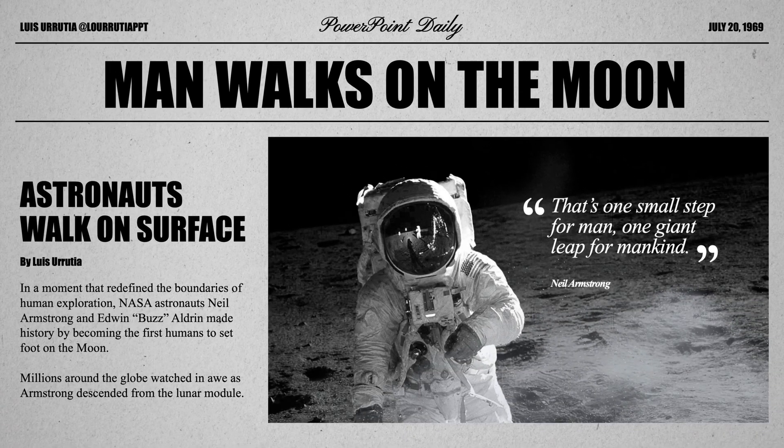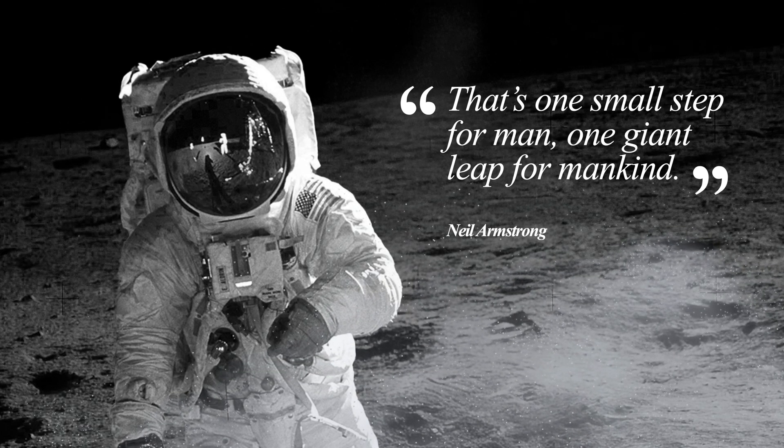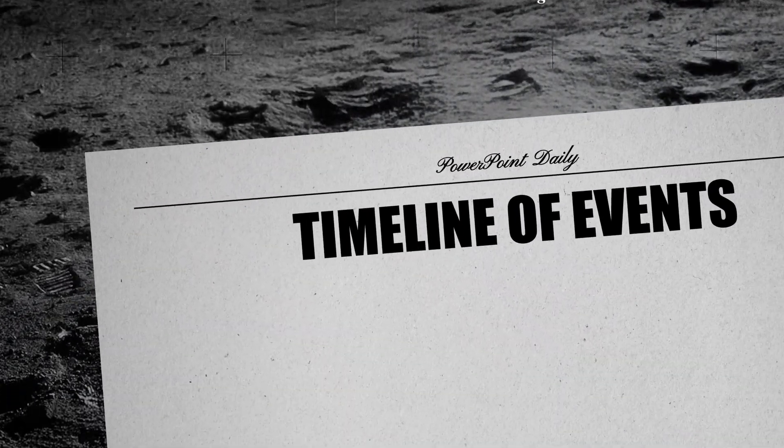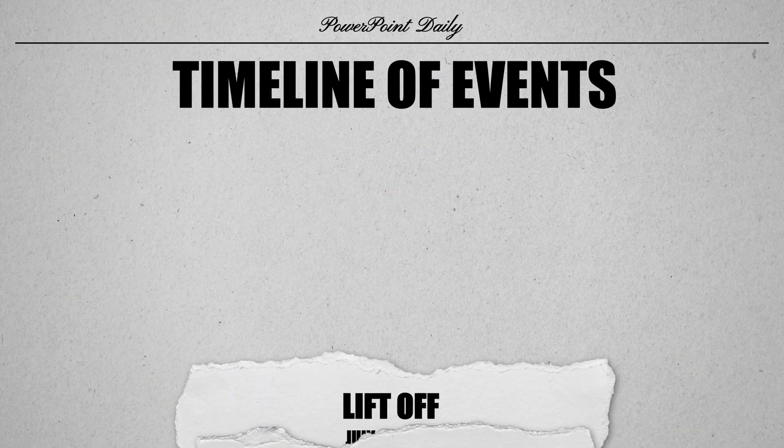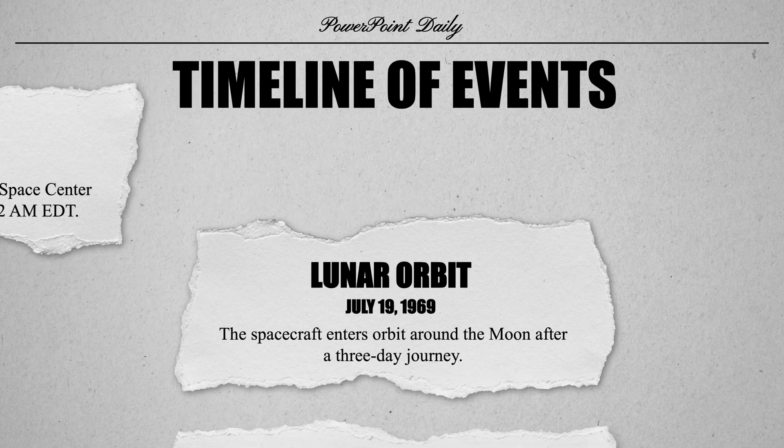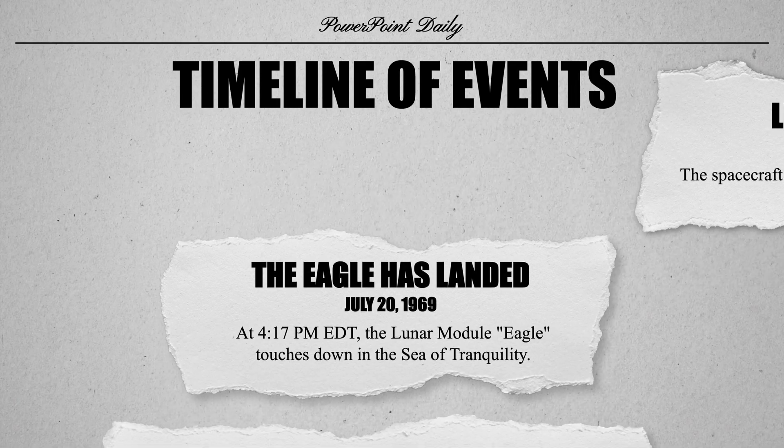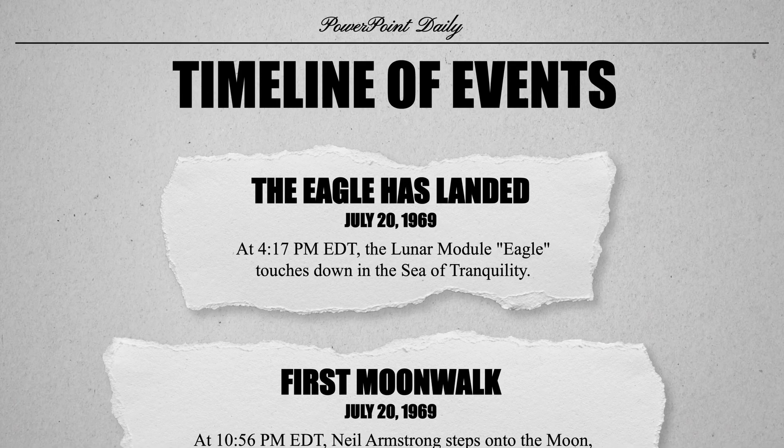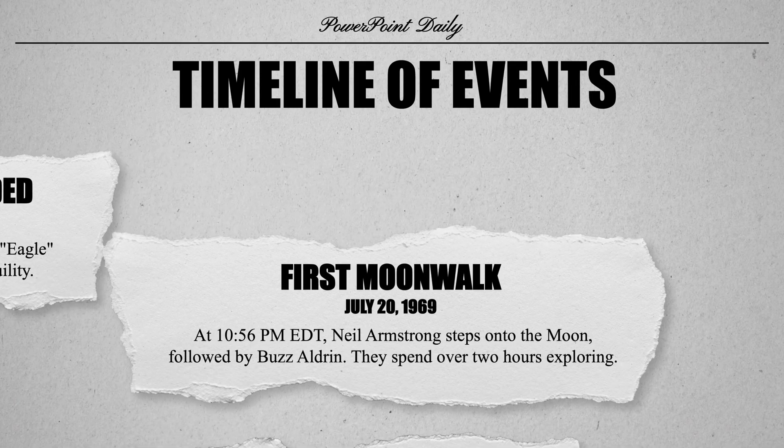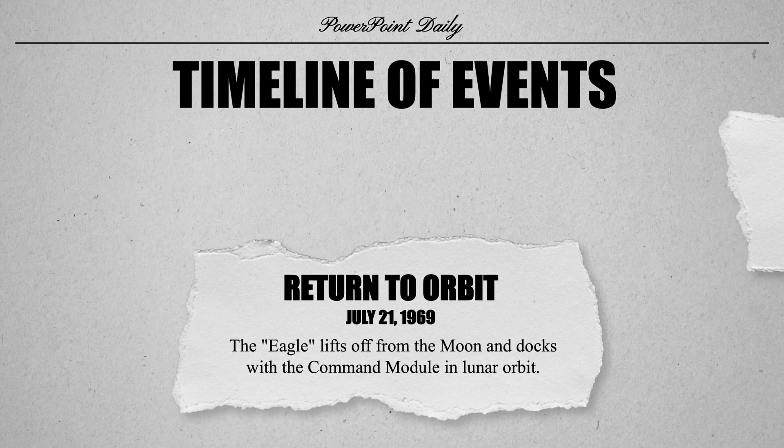In this video I'll show you how to make this newspaper themed presentation using only PowerPoint. I'm using PowerPoint from Microsoft 365 and you can download all the assets that you'll need for this presentation for free from the link in the description box of this video.